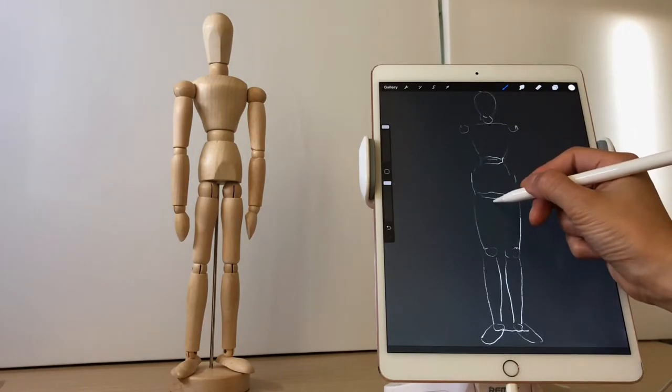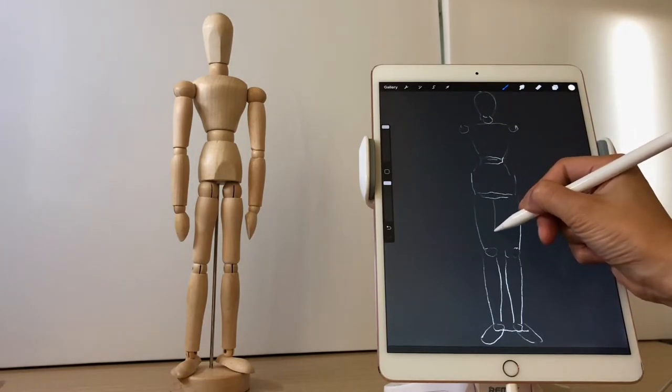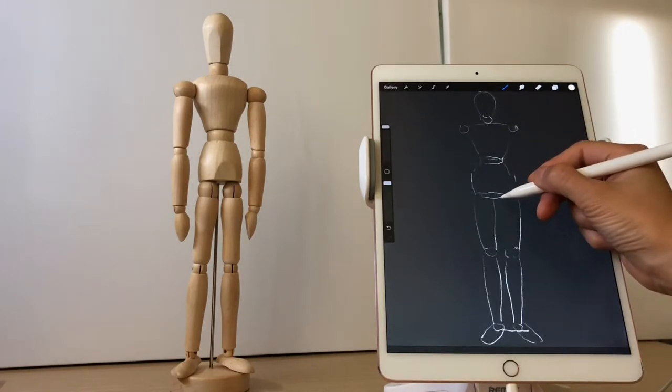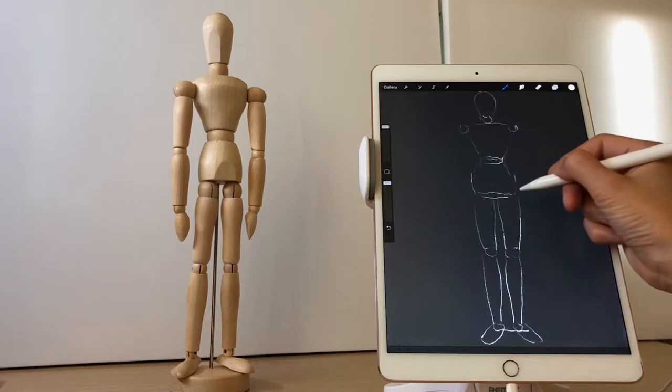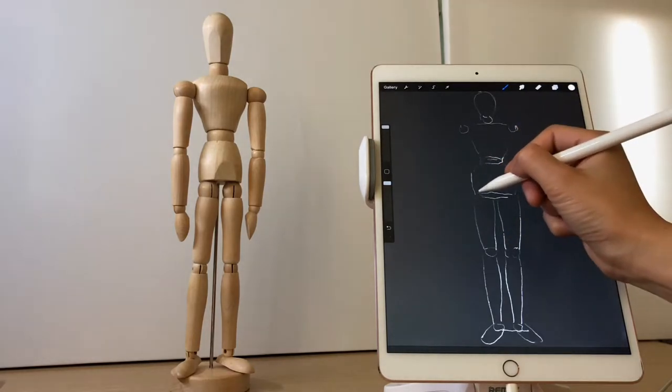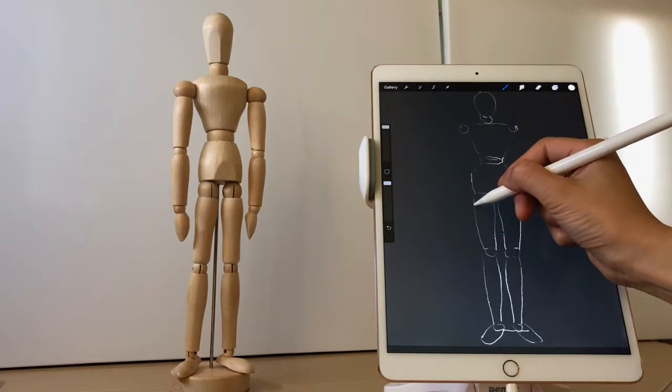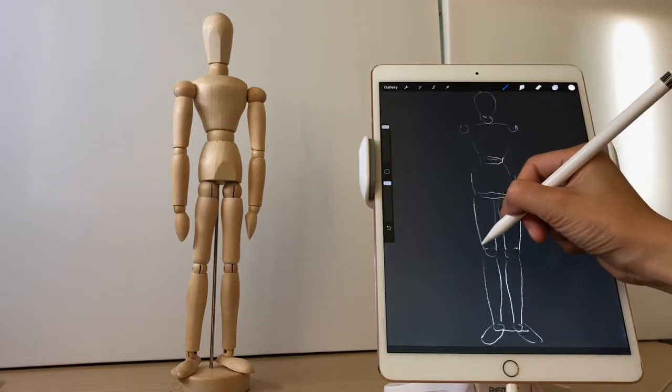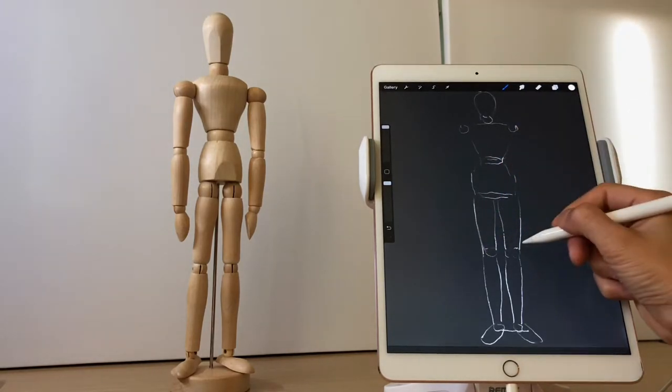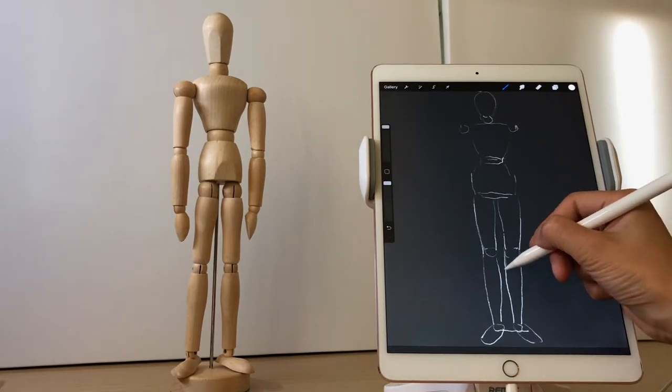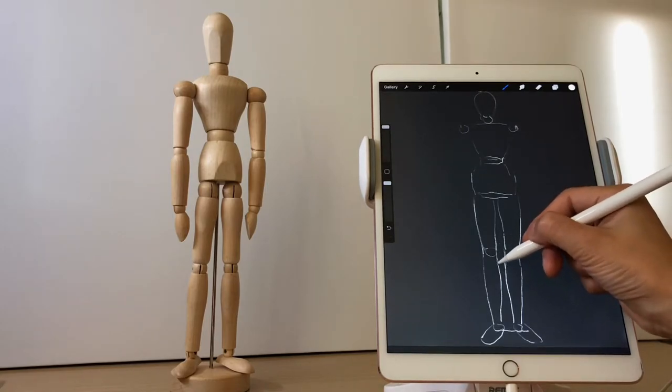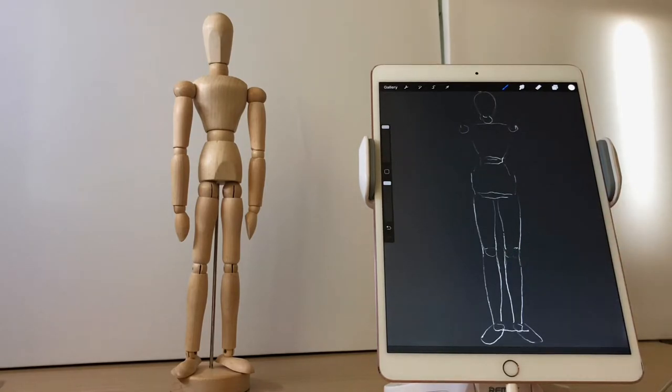And so after we drew the main torso, we proceeded to the legs part. We used simple circles to mark the joints, like the knees and the ankles.